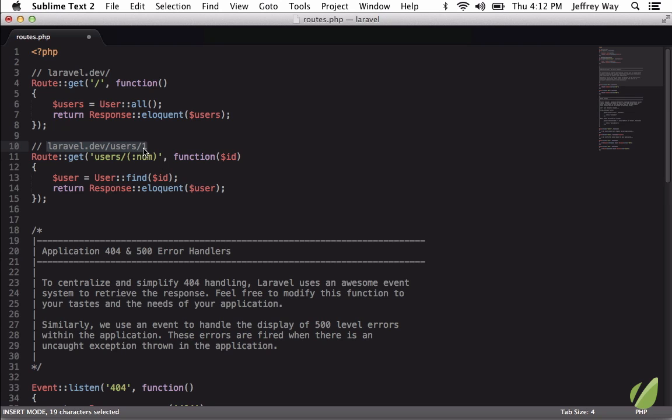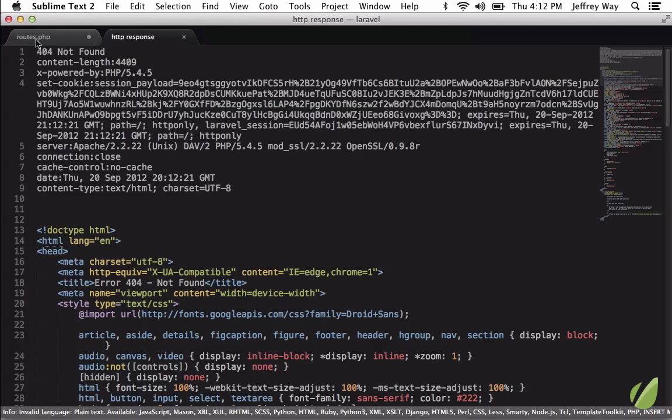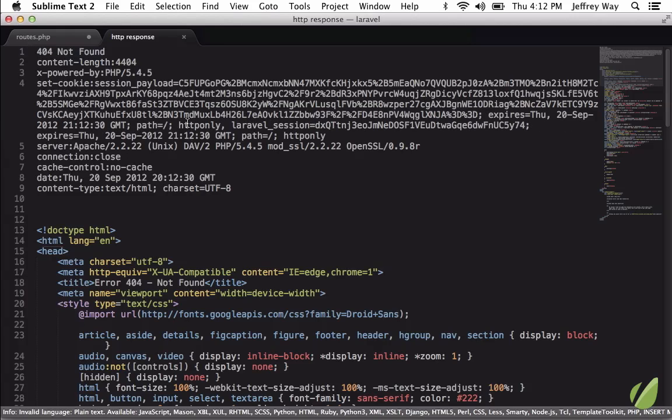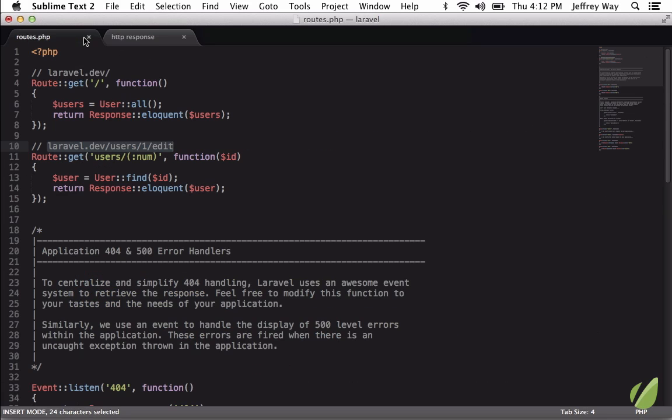So if we try to request something that doesn't exist, maybe edit—we haven't written that one just yet—we run it and now we do get a 404. So that's a helpful reminder when you're in the middle of working and you don't feel like switching over to your browser to try out a specific route.